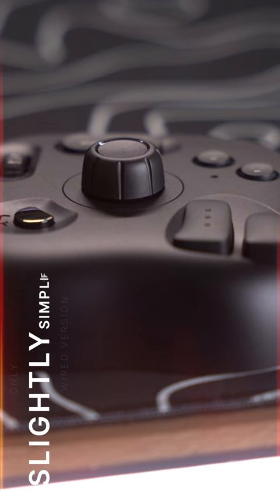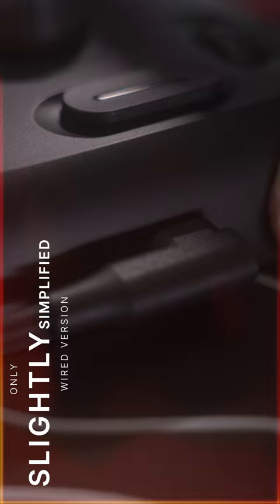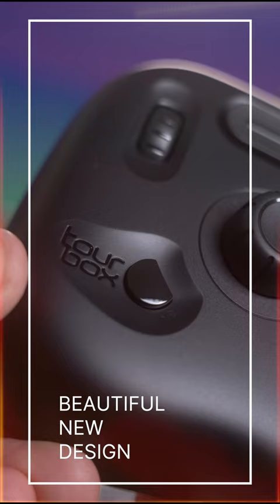The Tourbox Lite is a slightly trimmed-down version, being a uniquely wired controller with slightly fewer inputs, but sports a brand-new, beautiful design that exceeds the more expensive versions.